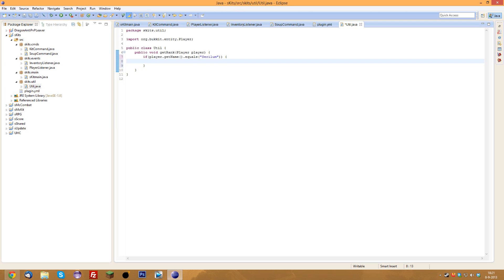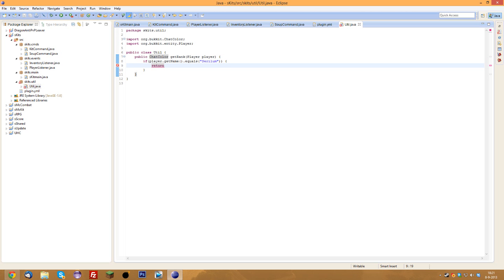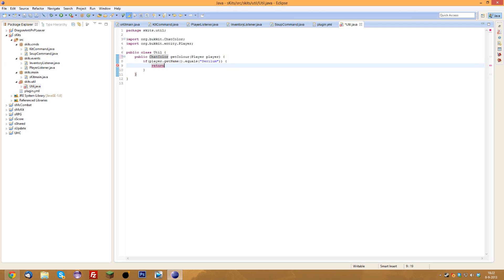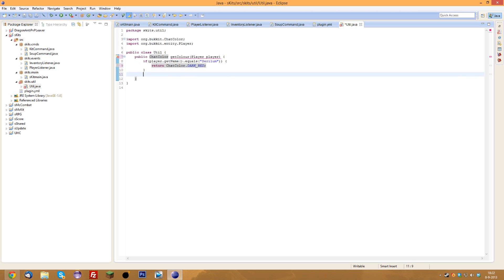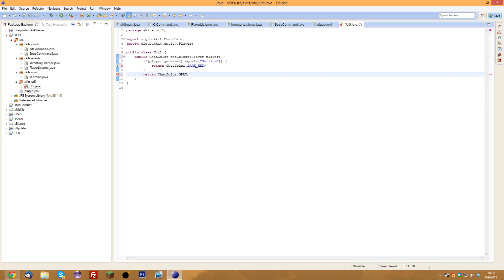We're going to make it not a public void — we'll return a ChatColor. We'll make this method 'getColor' because we don't really need the rank yet; we're going to use this for the actual chat colors. So for me, when my name is Sarillam, I'm going to return ChatColor.DARK_RED. And then we'll return ChatColor.GRAY as the default — when a player doesn't have any ranks, we just return gray.